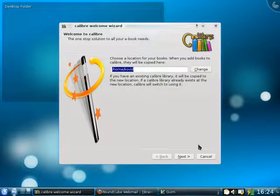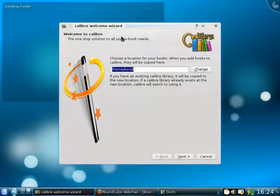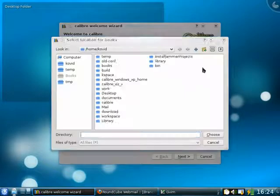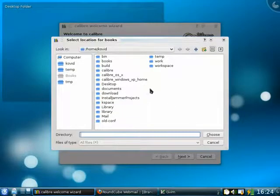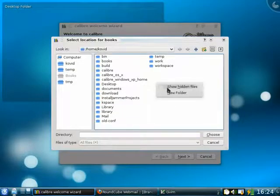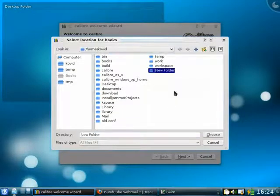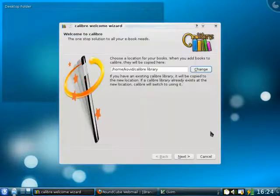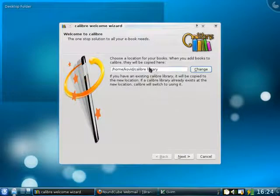When you first start Calibre you will be greeted by a welcome wizard. The first thing you need to do is to tell Calibre where you want it to store the books that it is managing. I will choose to create a new folder called Calibre Library and choose it. Now Calibre will store all the books that it manages within this folder.